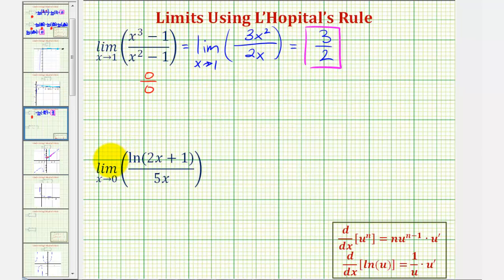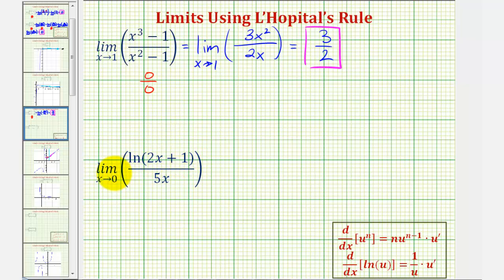Looking at our second example, we have the limit as x approaches zero of the natural log of the quantity two x plus one, divided by five x. Notice as x approaches zero, this approaches natural log of one, which is equal to zero, and five x also approaches zero. So once again, this limit is in the indeterminate form of zero divided by zero, so let's apply L'Hôpital's rule to help us find this limit.